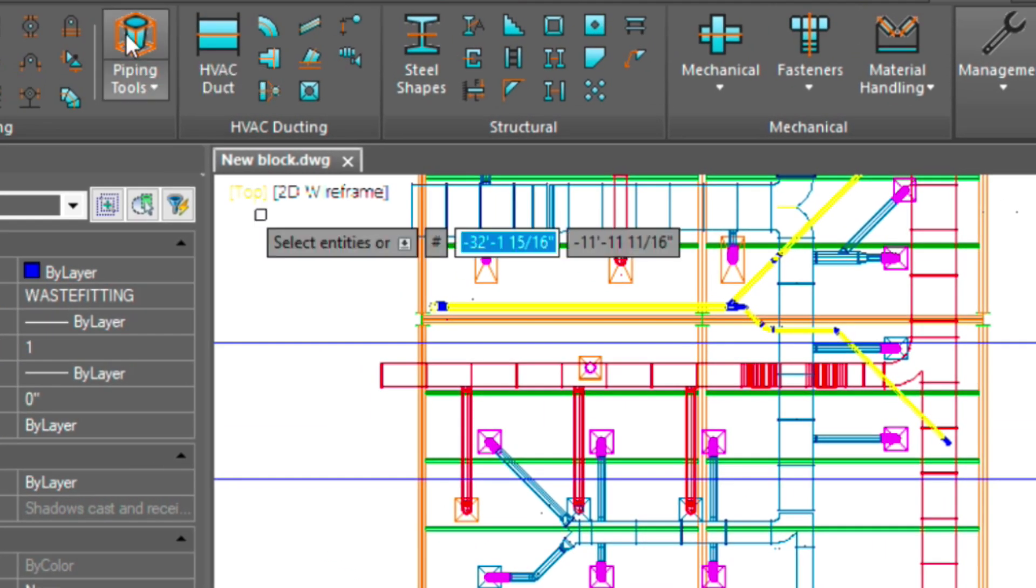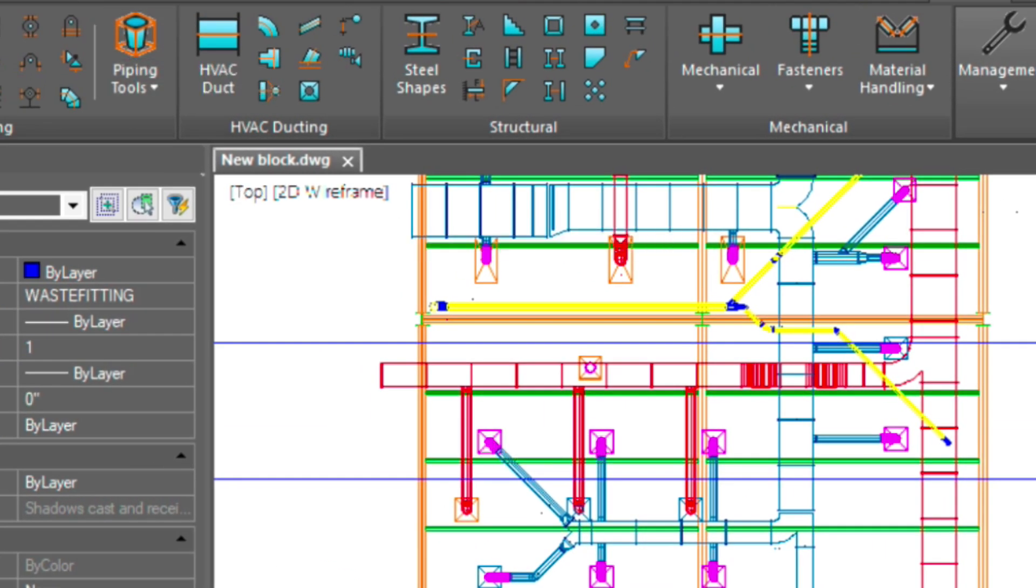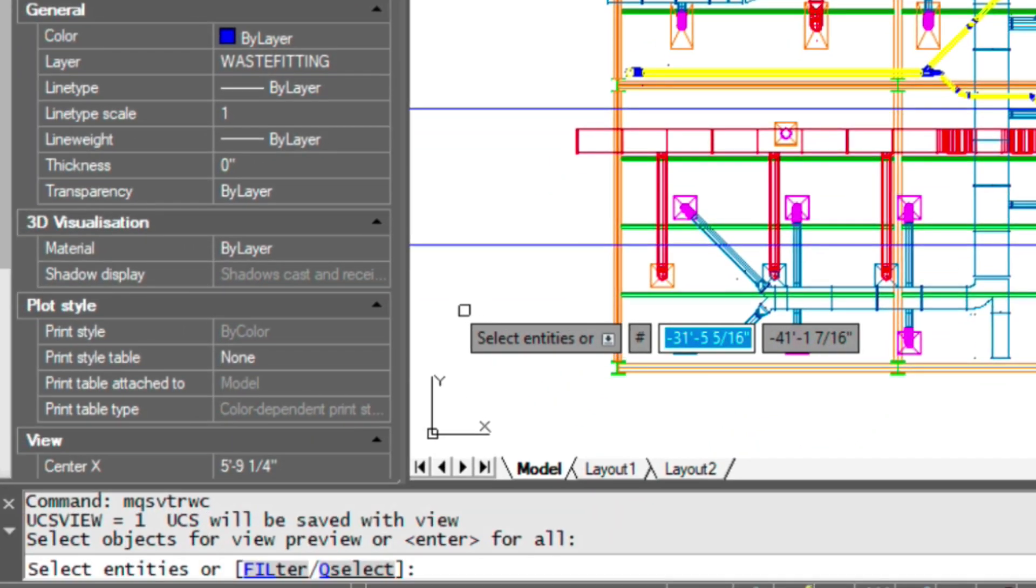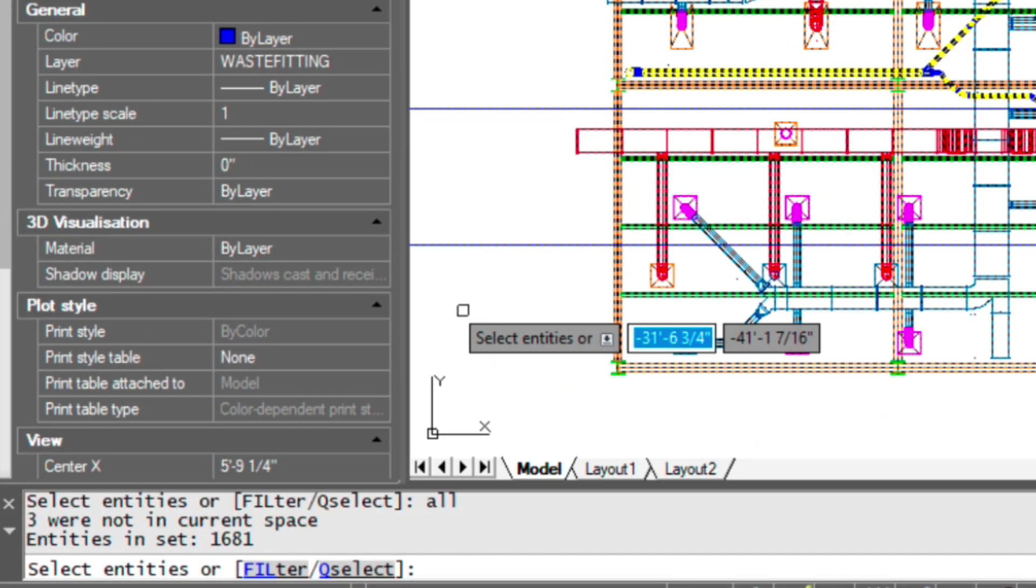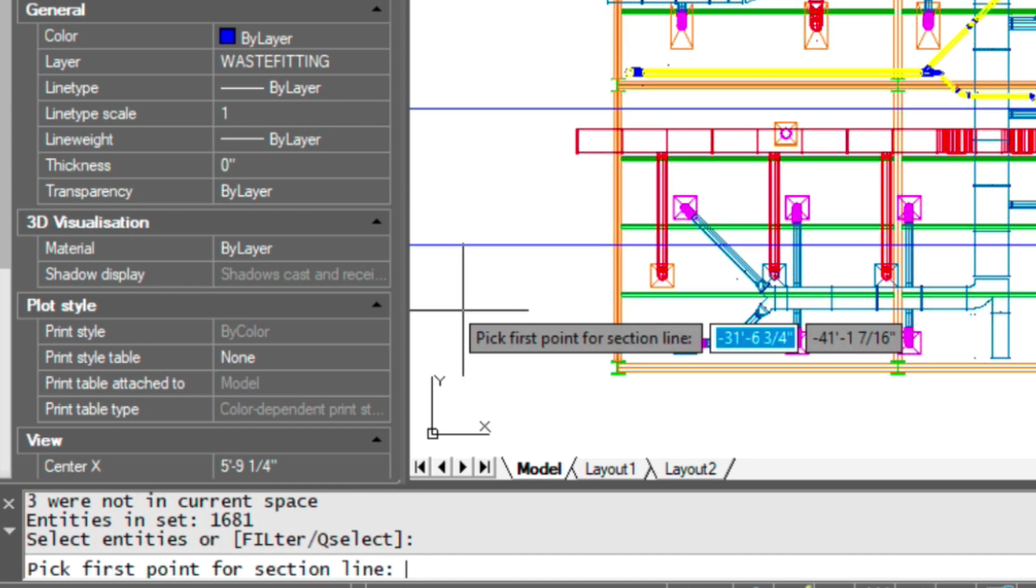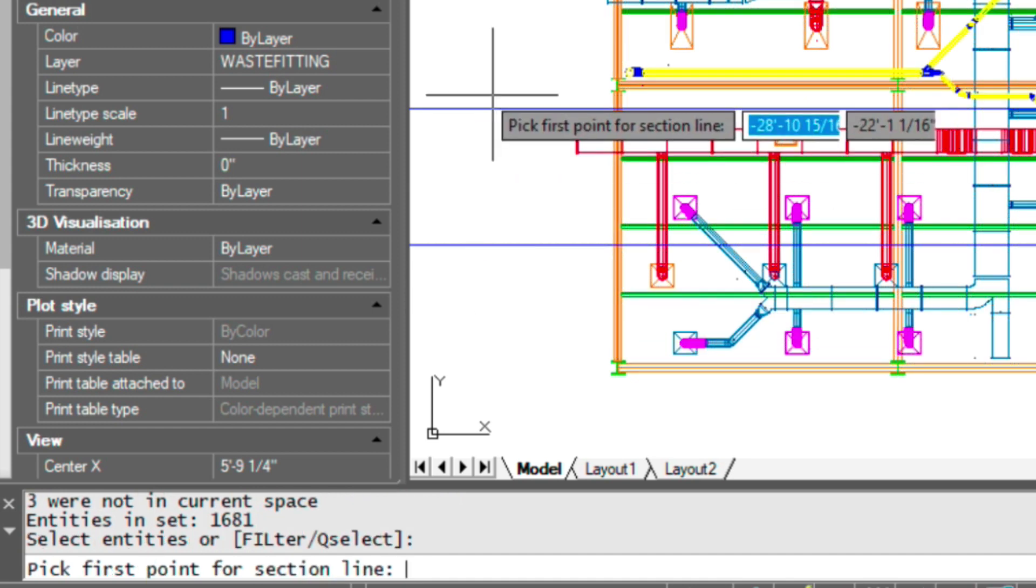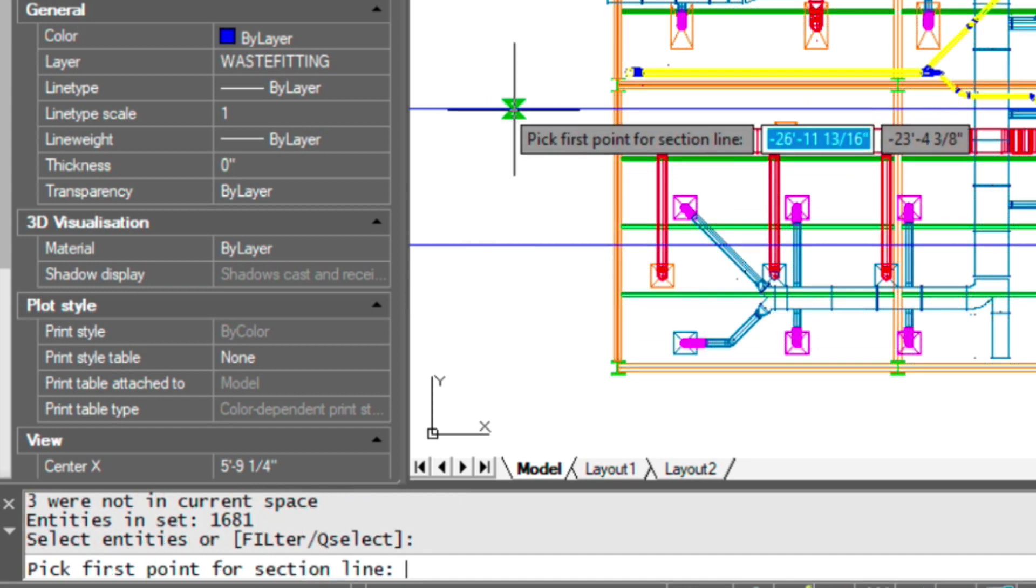Let's get started with that. So let's load up the tool. Look into your command line here. And at my cursor, I'm going to type in ALL to select all the entities. Press enter.